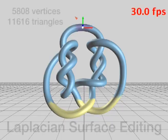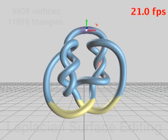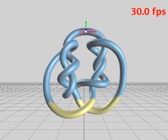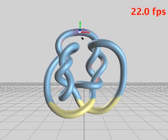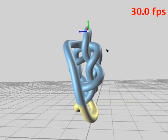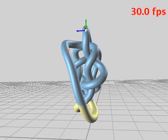Our algorithm easily interfaces with most modeling methods, such as Laplacian surface editing, where we switch between response applied only to the handle or to the entire mesh.